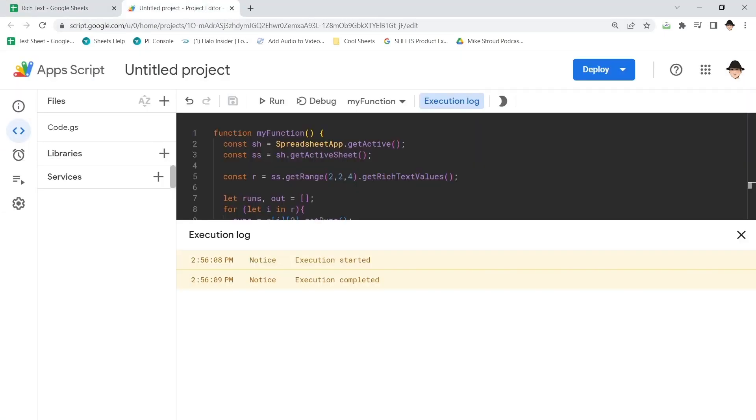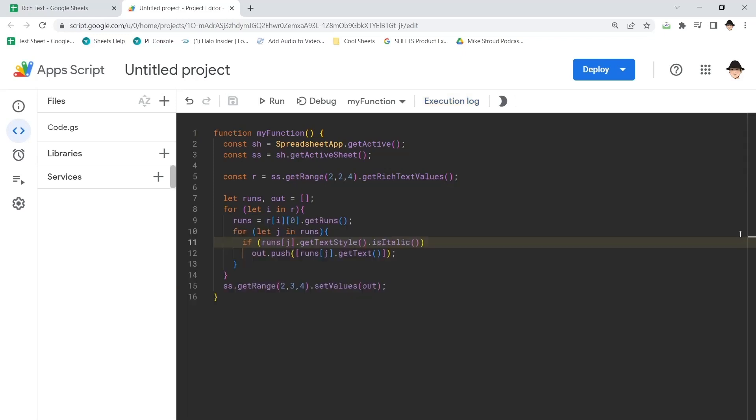So it's actually really simple working with rich text values. The biggest difference is that rich text values are broken up into runs and you actually have to loop through every section of run in order to accurately break this apart or build it back together.